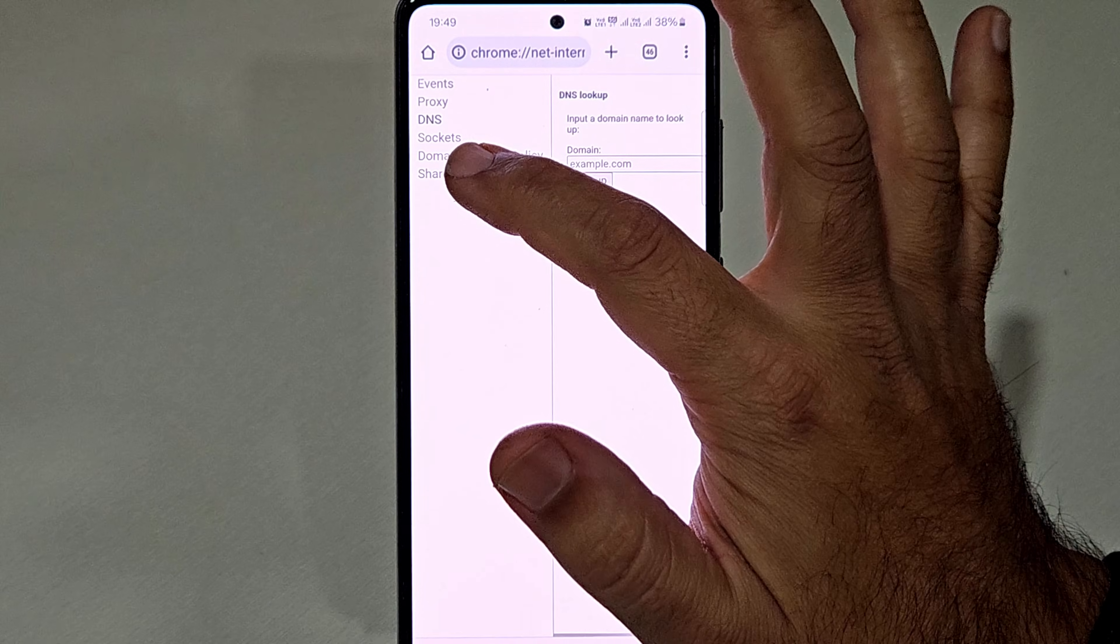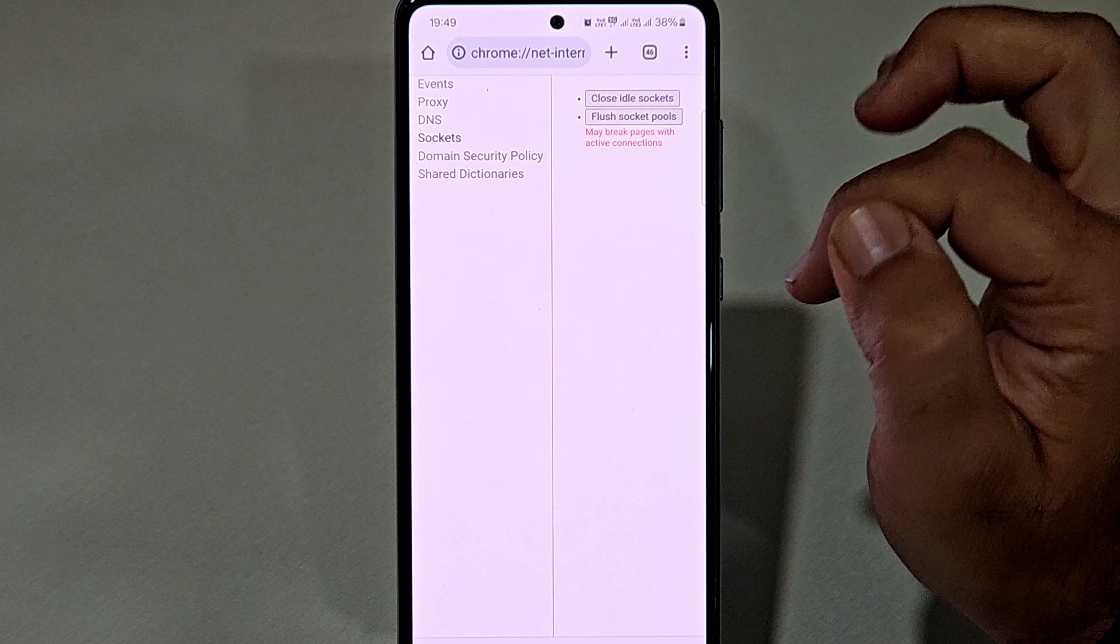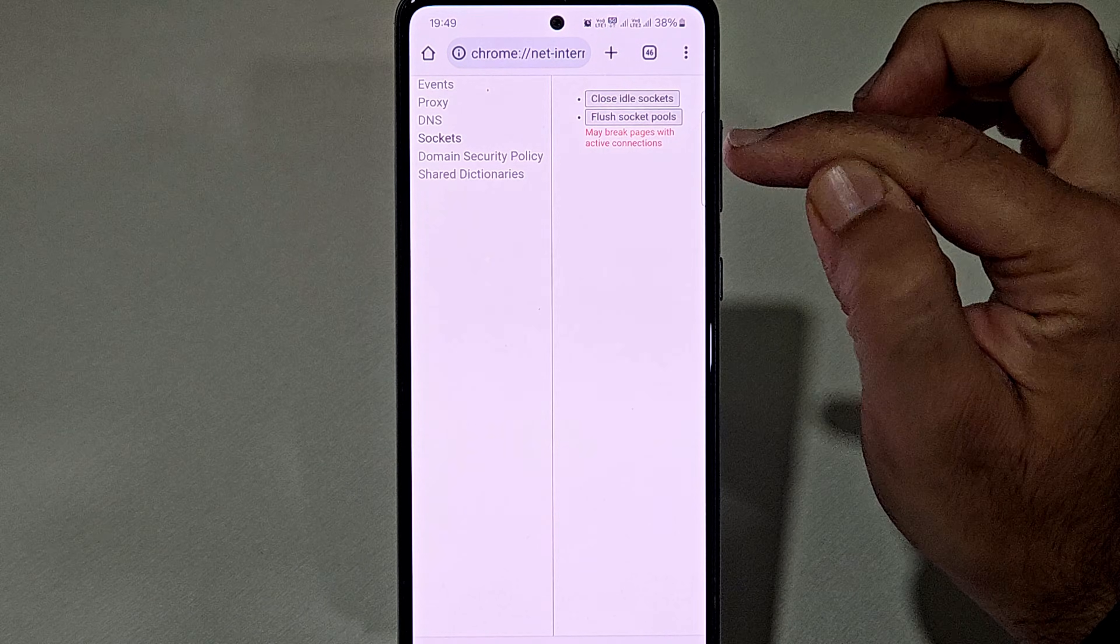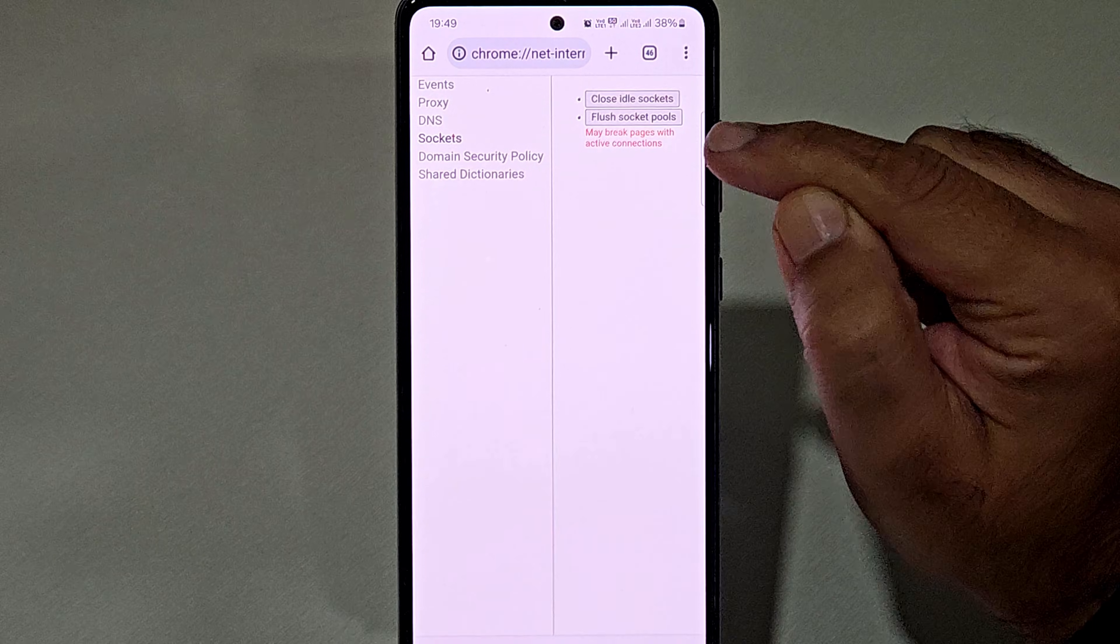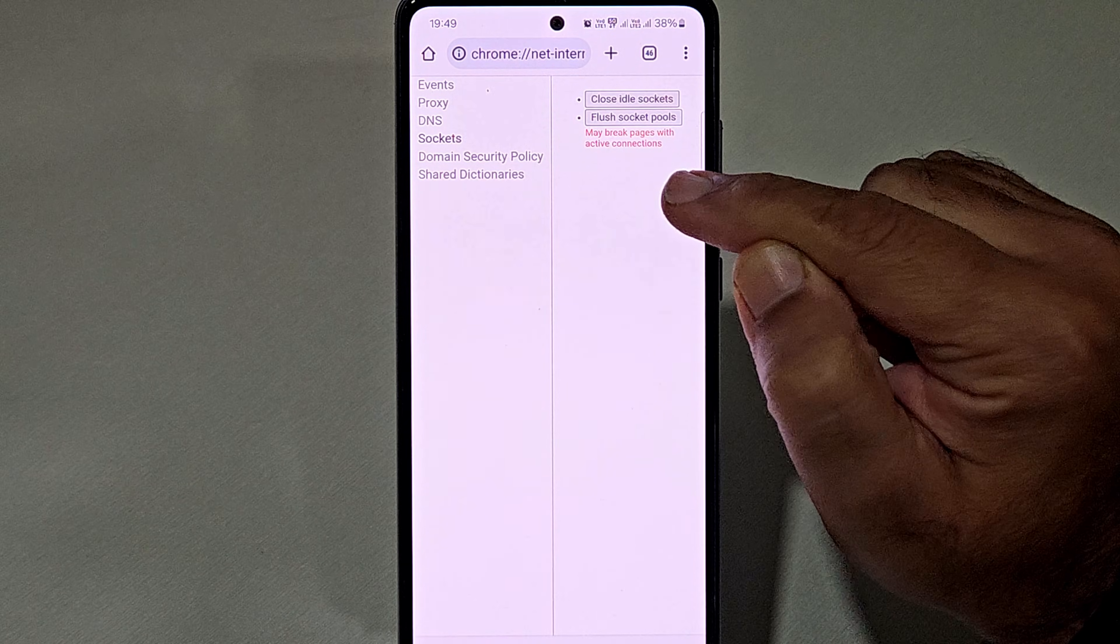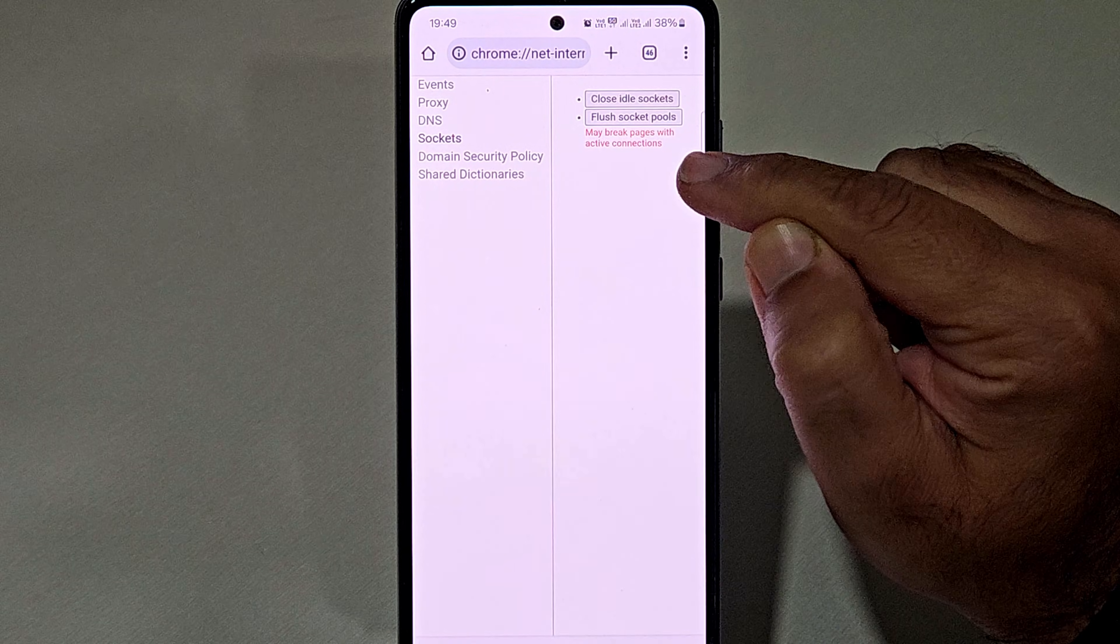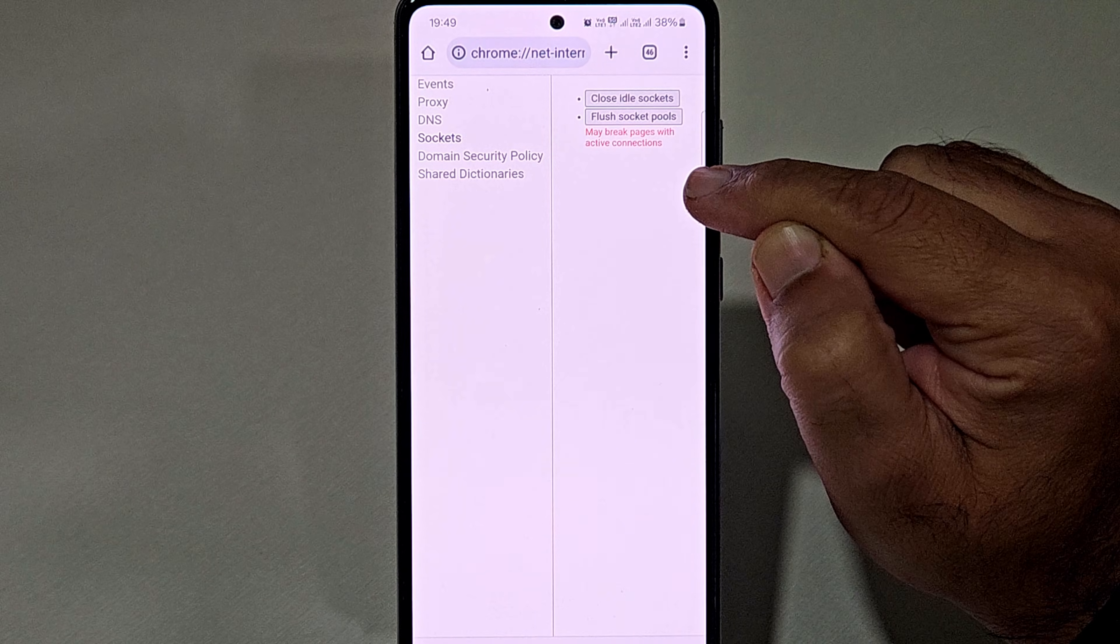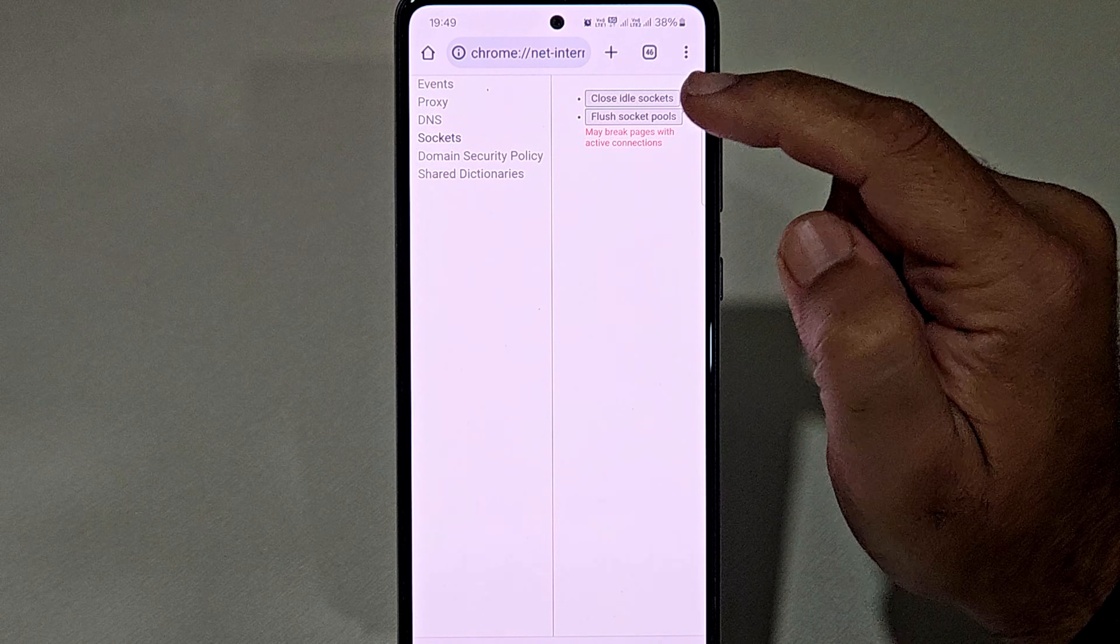Next, you need to click on the sockets option from the left-hand side. Here you will find a button flush socket pool, but there is a warning that it may break any pages with active connections. Just click on flush socket pools and you are done.